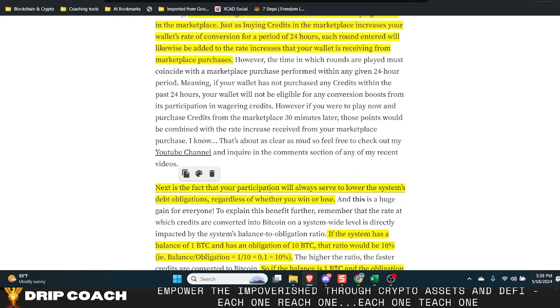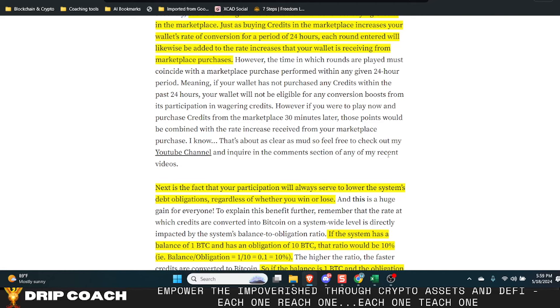So next is the fact that your participation will always serve to lower the system's debt obligations regardless of whether you win or lose, because remember that 20% of that is being removed from the obligation. So five people bet that's five credits that would have to be paid out, but the system's taking one of those away. So 20% reduction in credits. And right now that's only a dollar, but you could see how that could easily have a major impact on the system. And then there's no Ponzi nomics in there because you can think of this kind of as like gambling, everybody puts their money up and the house just takes a cut for support, hosting the actual game and making it fair or whatever the case may be.